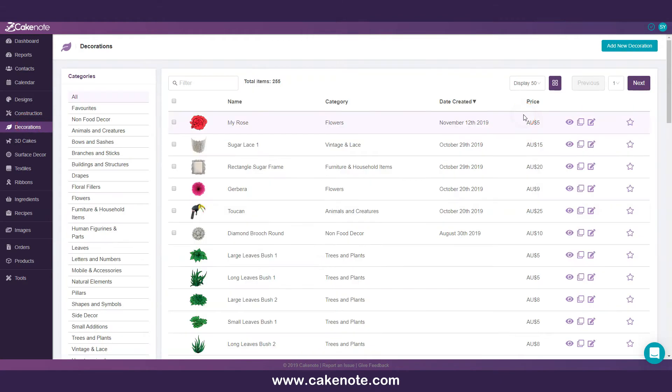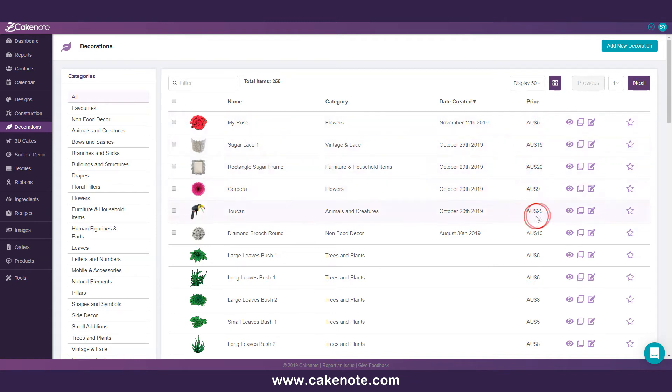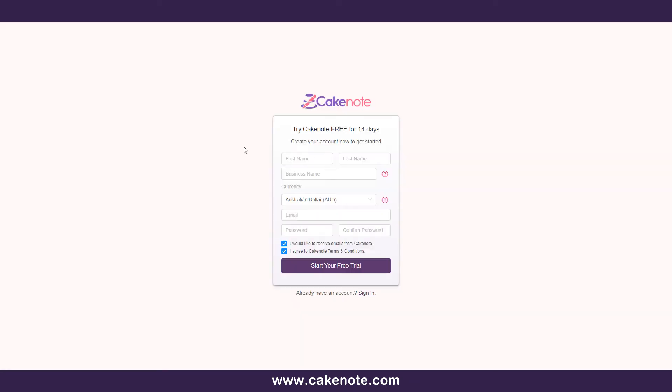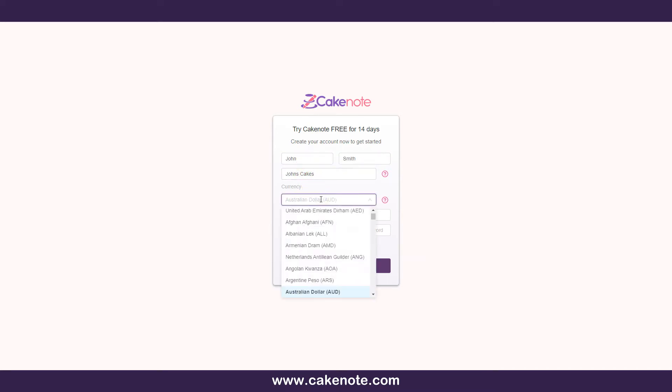Now let's talk about currency. Since we are based in Australia, CakeNote system assets have all been priced and costed according to Australian prices. Upon registering an account, there is an option to select your currency preference. This dropdown selection lists all currencies that are available.